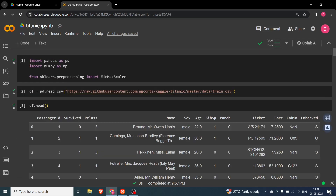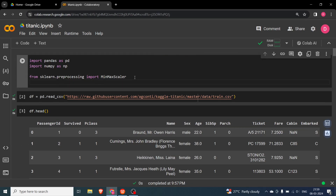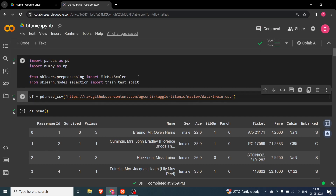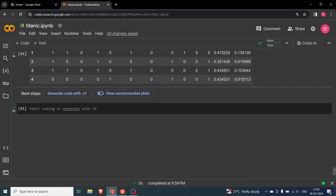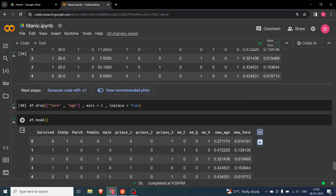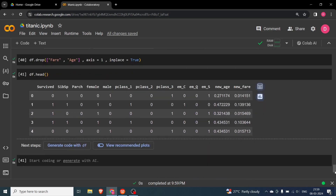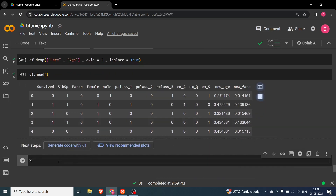Let's now start with the training and testing. Before that, we need to divide the dataset into train and test. I'll first show you how it is done and then explain what actually happens in the background. We have to say 'from sklearn.model_selection' — this is the general way of doing it — 'import train_test_split'. So you import train_test_split, and then we know that our df is going to have the dataset, so we first have to break it into features and labels.